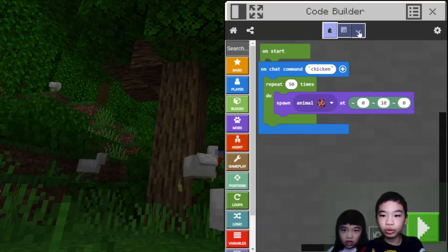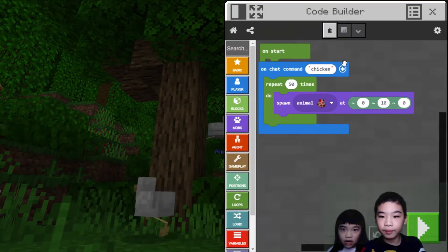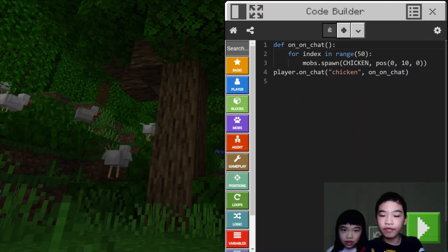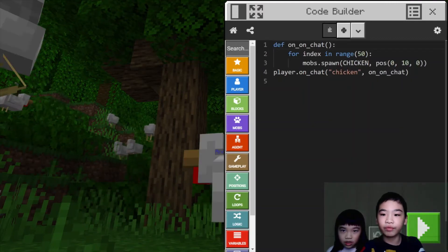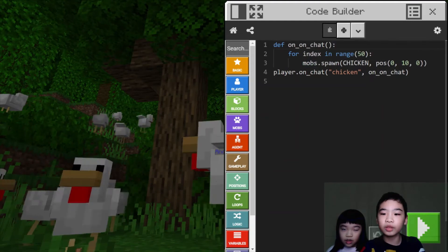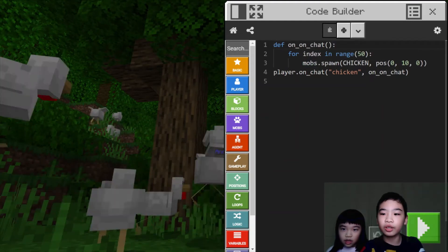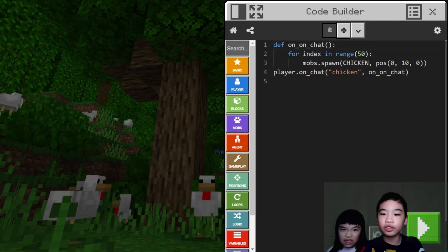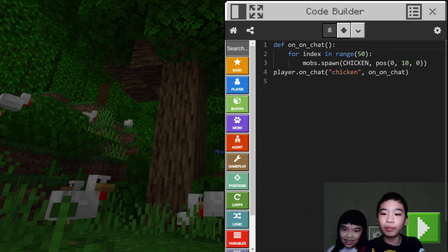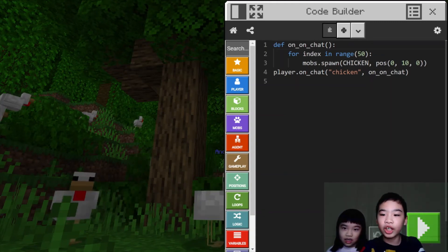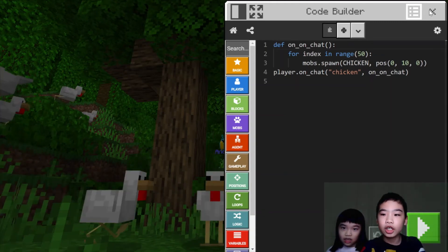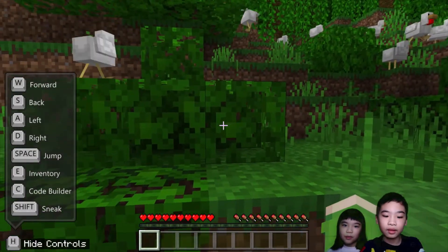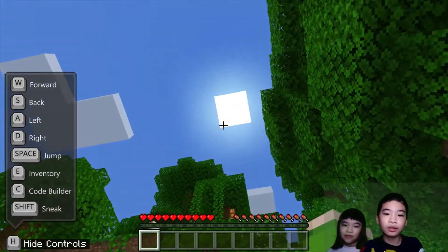So now I'm going to show you in Python how it looks. It says: def on_chat. For index in range(50), it will do mob.spawn chicken position 0, 10, 0. So it will spawn 50 chickens above your head, and it will play on chat chicken. So it's a Python version of the block — it will do the same thing.